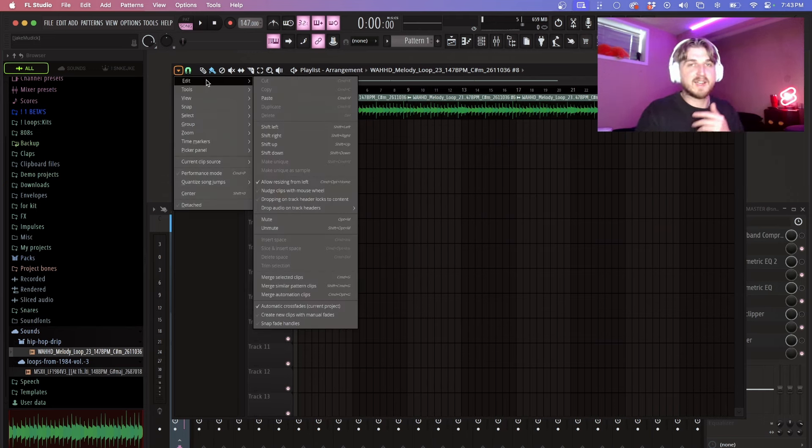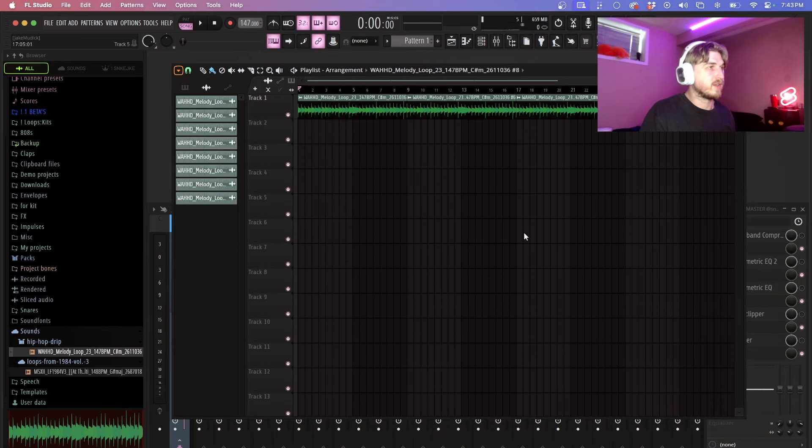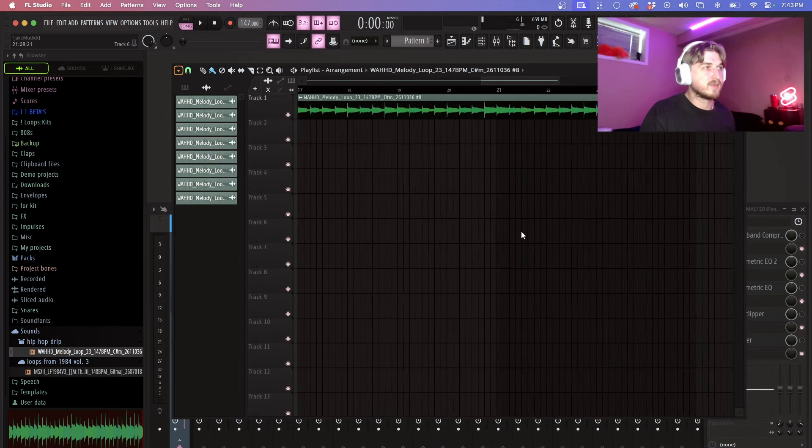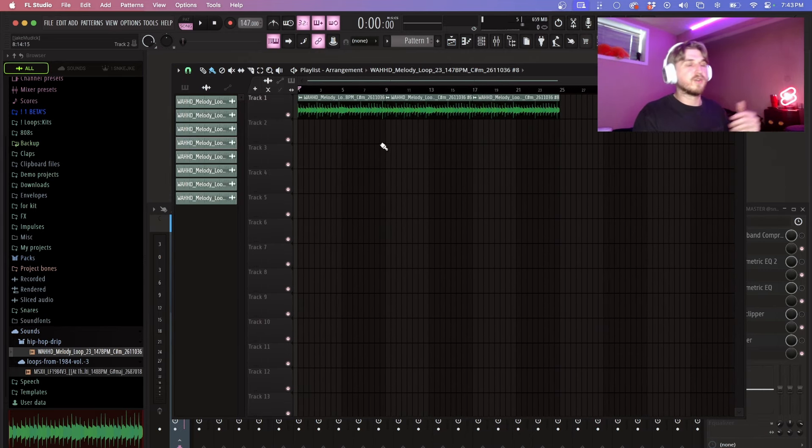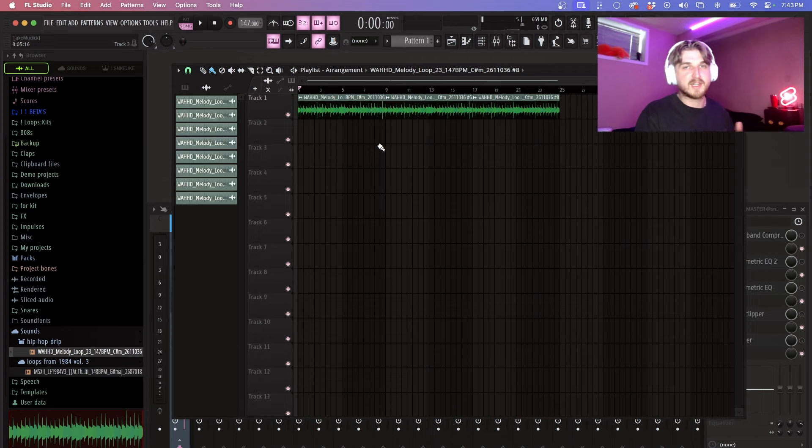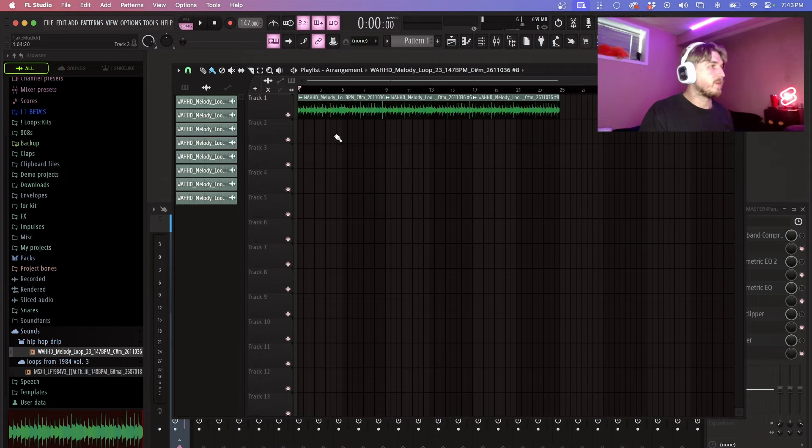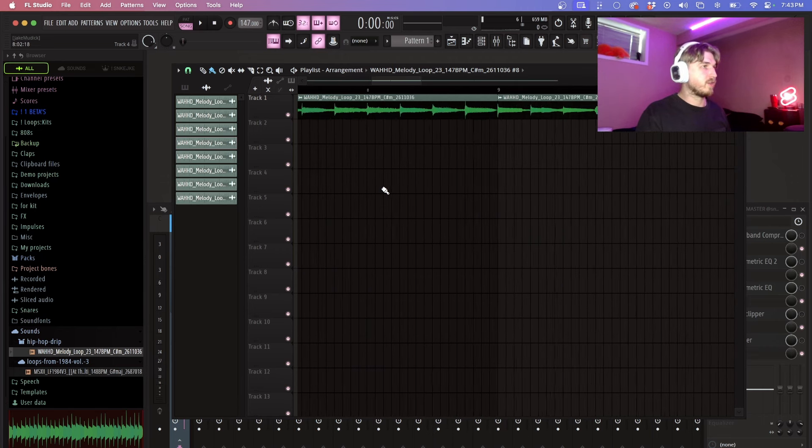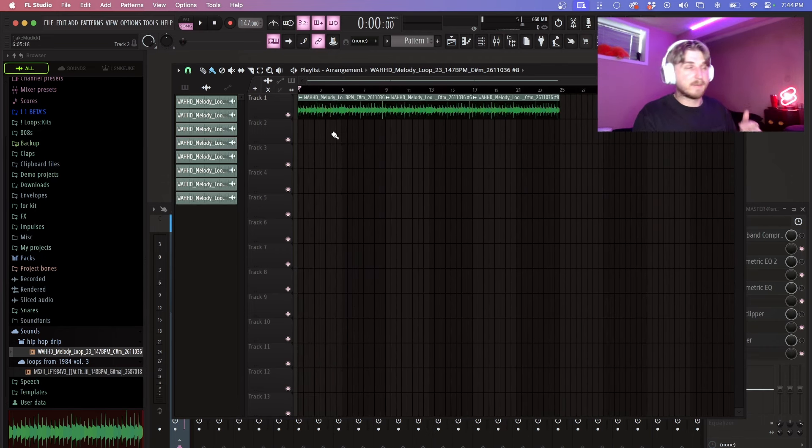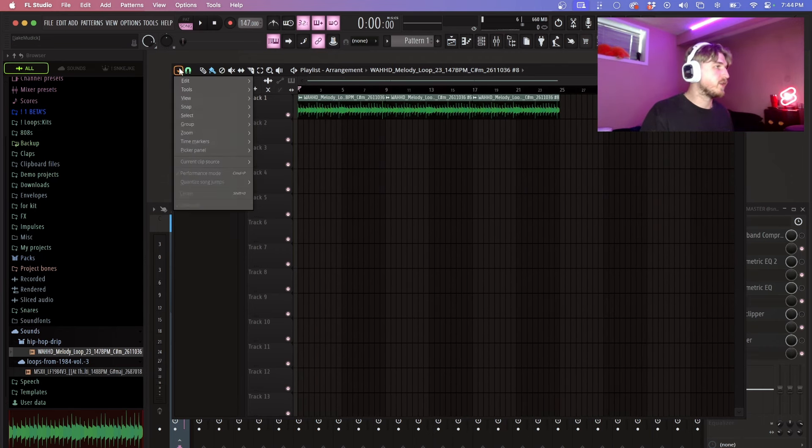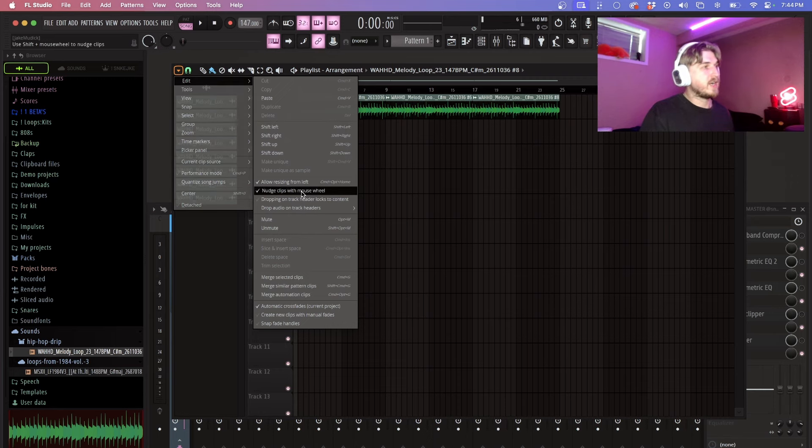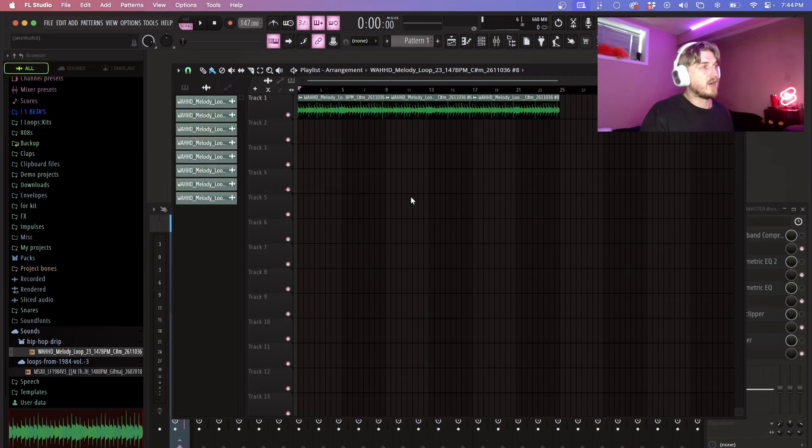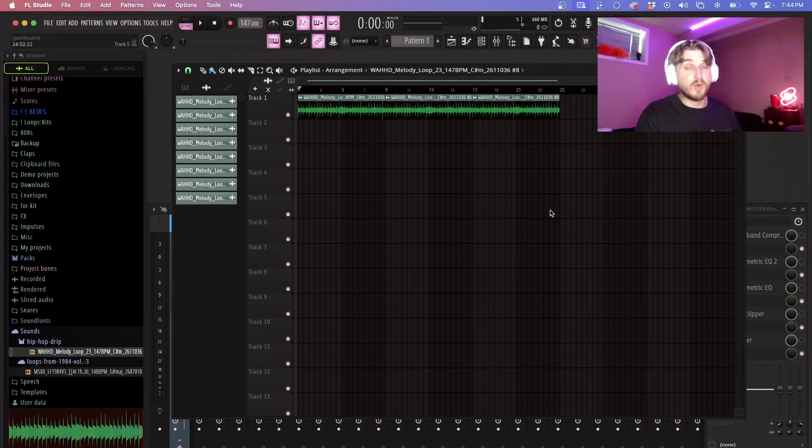If you've ever accidentally nudged your playlist without knowing it's probably because you were scrolling through your playlist with your mouse. This has happened to all of us when you go to listen back to the final project and it just sounds off by a little bit of margin. What this probably is is from you scrolling through the playlist like this. So how you can actually disable this is if you go here go to edit and then turn nudge clips with mouse wheel off just like that and that'll actually disable it so it won't happen again.